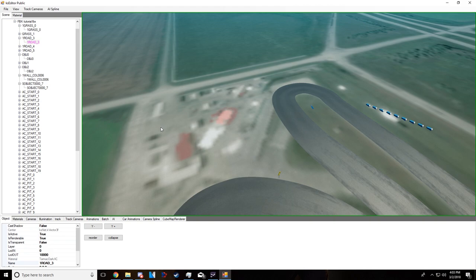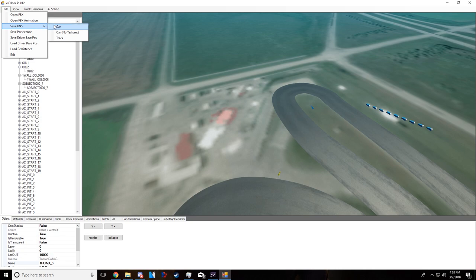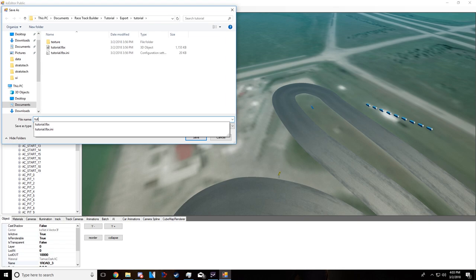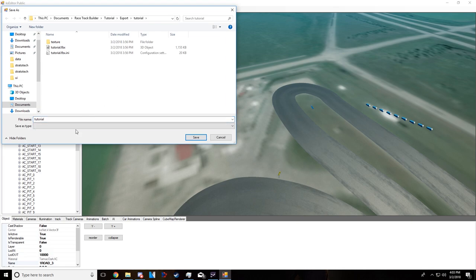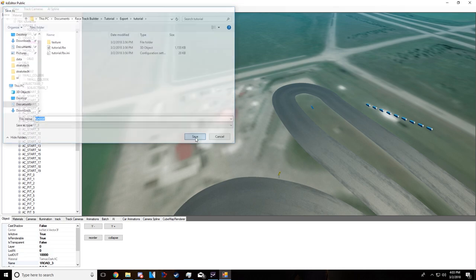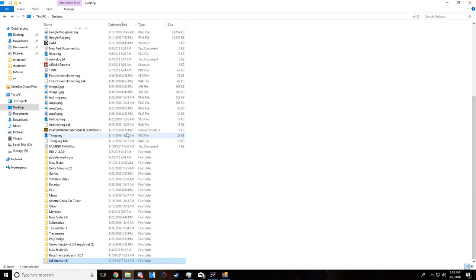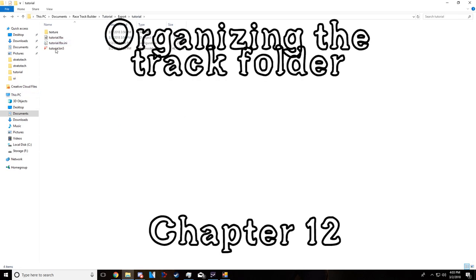There are a few other things you could do, but I won't cover those just yet. To export, go to File, Save KN5, select Track, name it all lowercase, and save. That KN5 file contains everything — all textures and all track information compressed into one file. It'll be the biggest file in your folder.